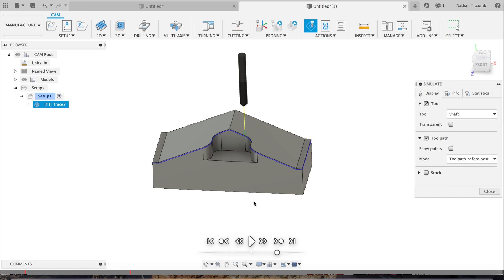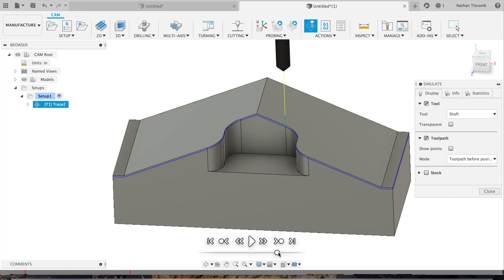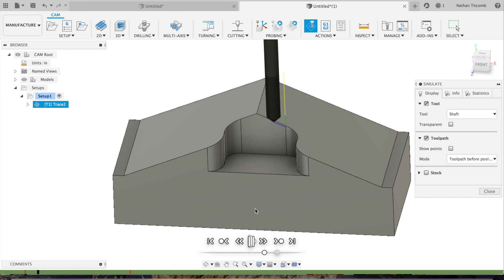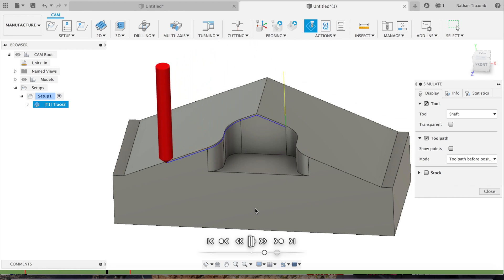We'll go to simulate, hit play, and there it goes. There's our quarter inch chamfer tool going around.